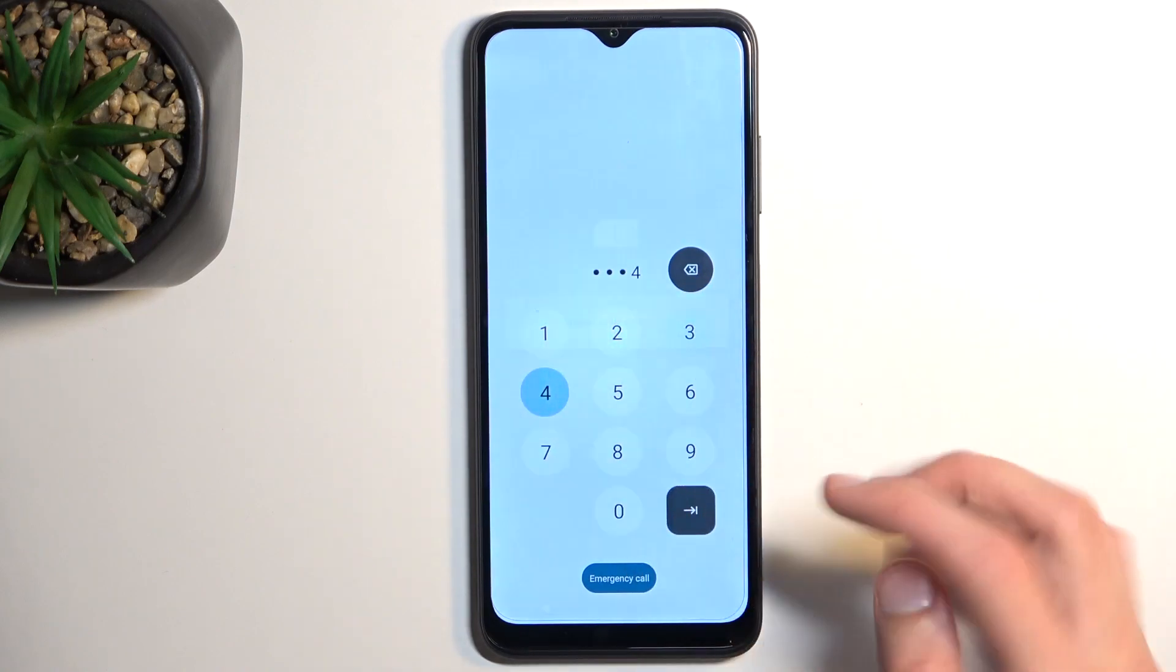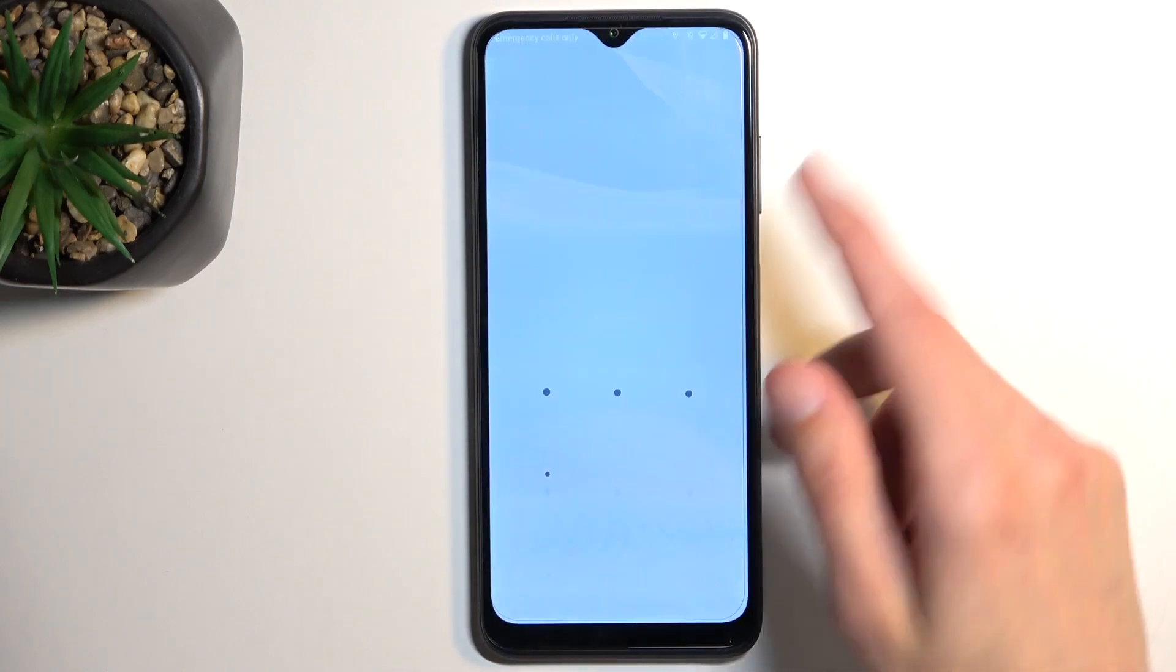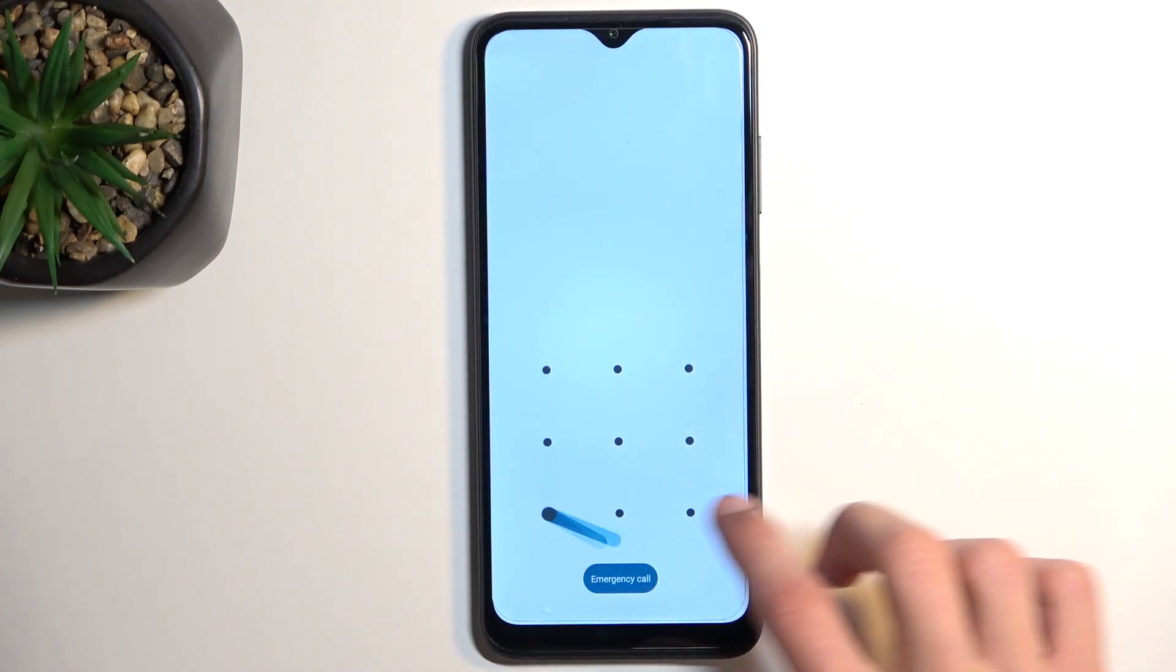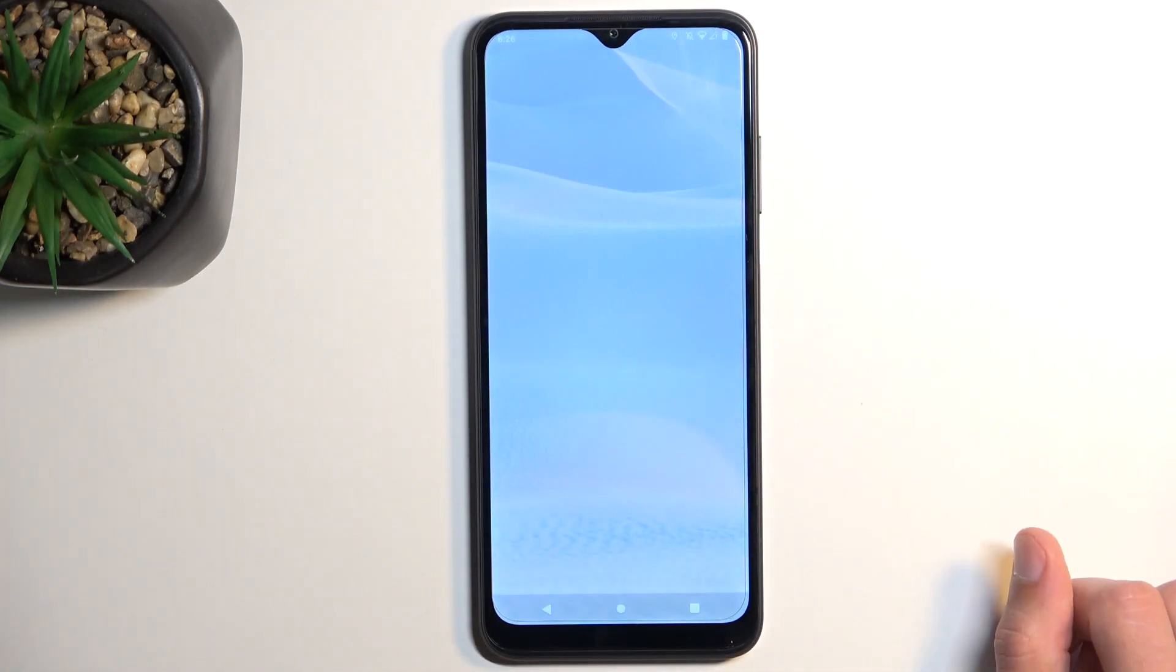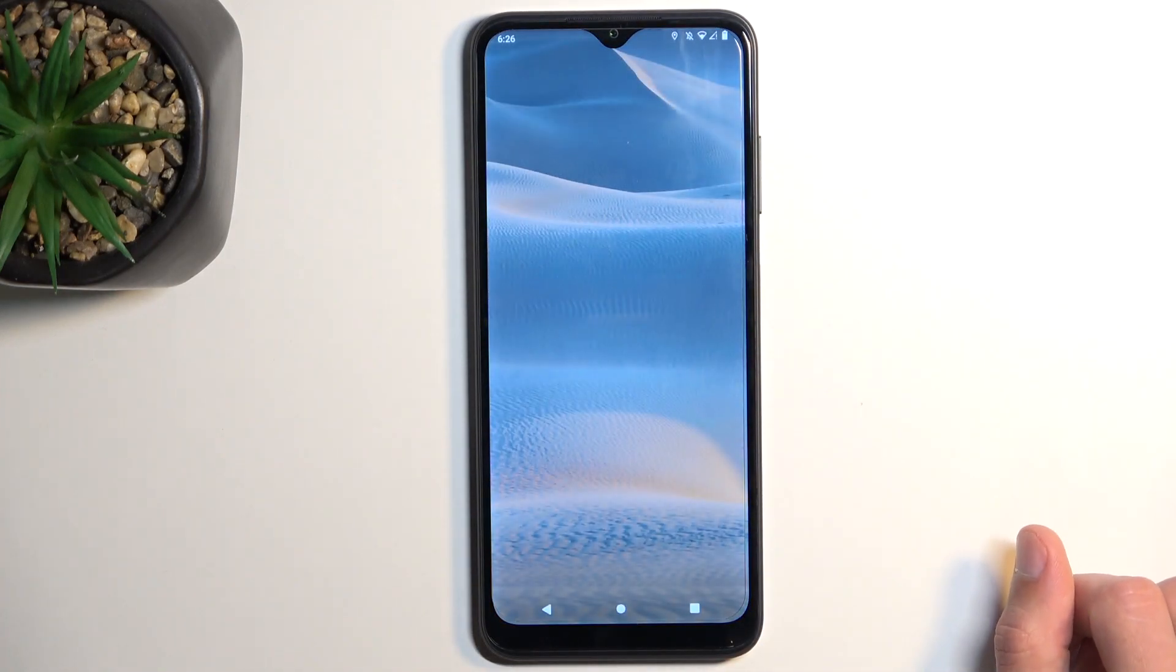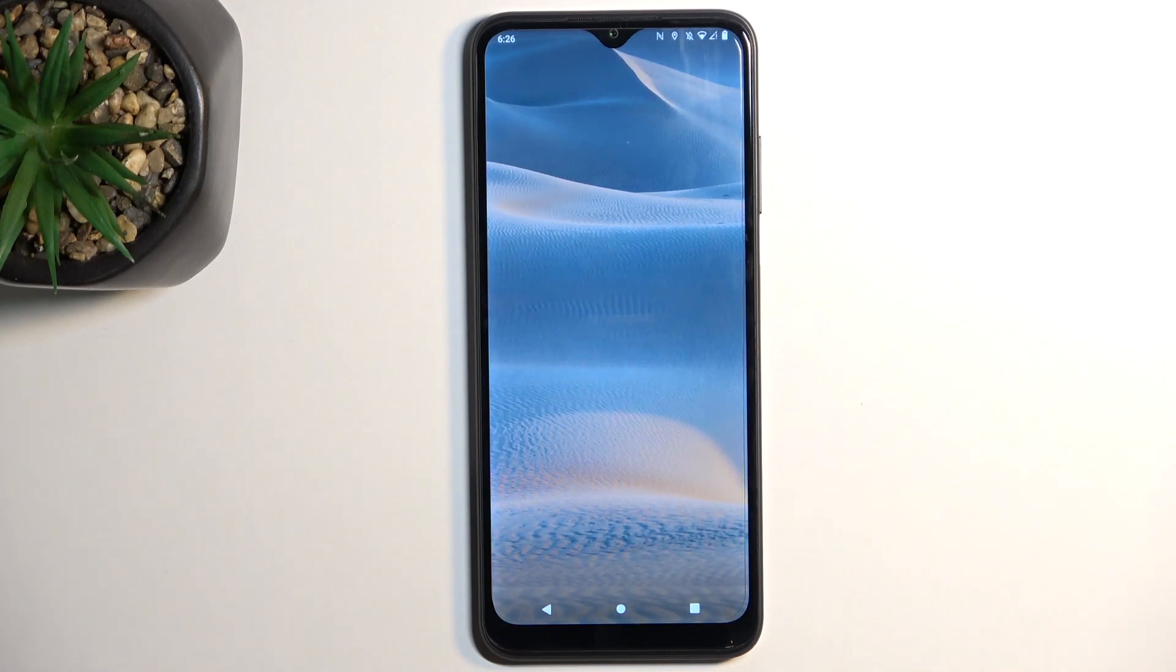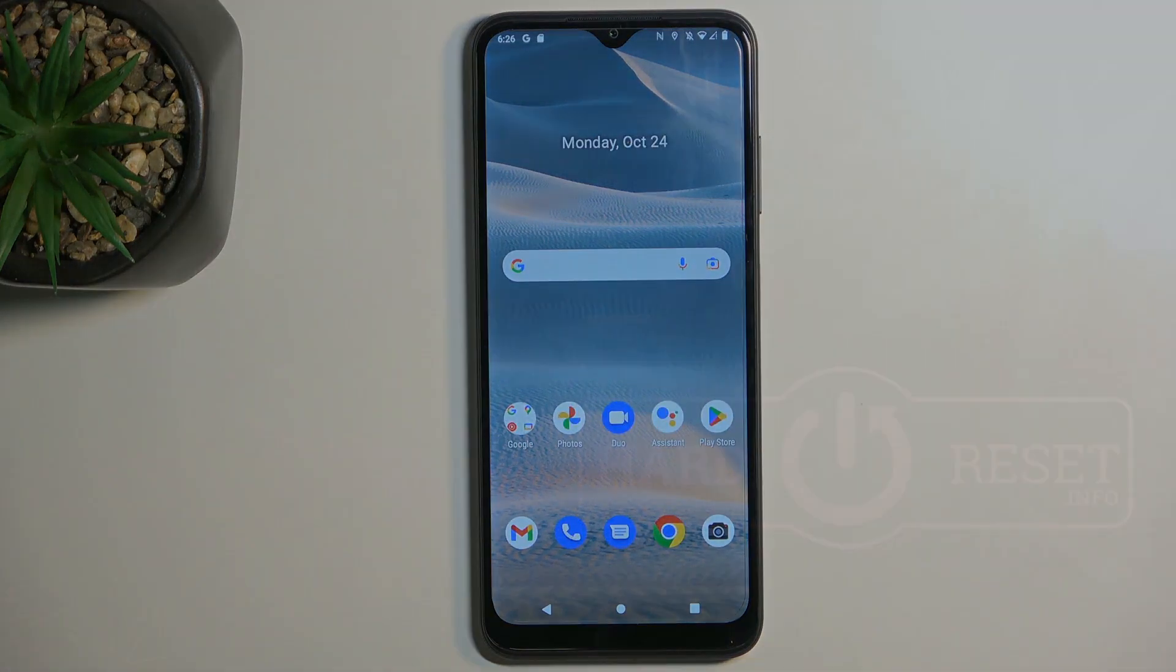And as you can see, we are now back in Android. So, if you found this very helpful, don't forget to hit like, subscribe, and thanks for watching.